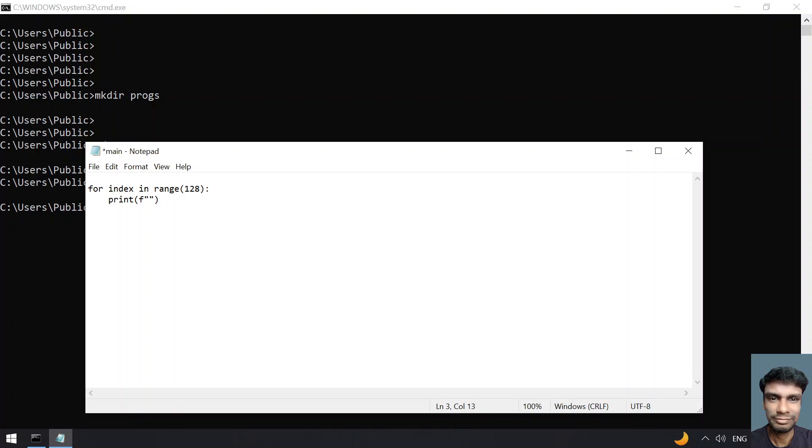Let's give 'ASCII value is' colon, and in the flower braces let's give index. We have to get the ASCII character.